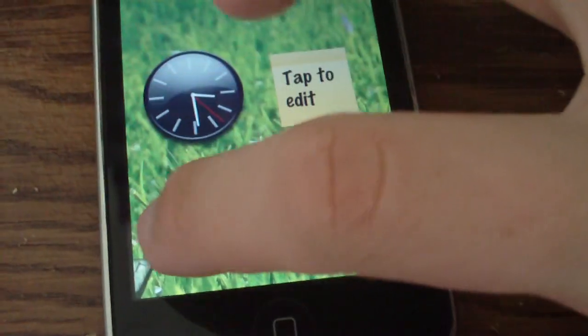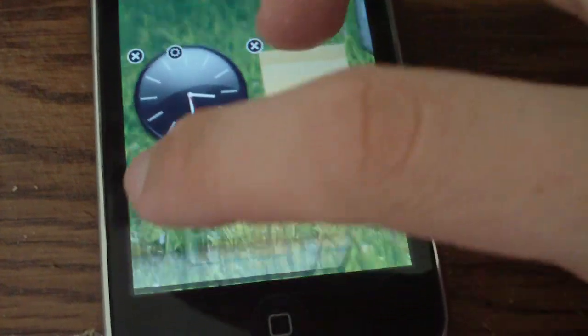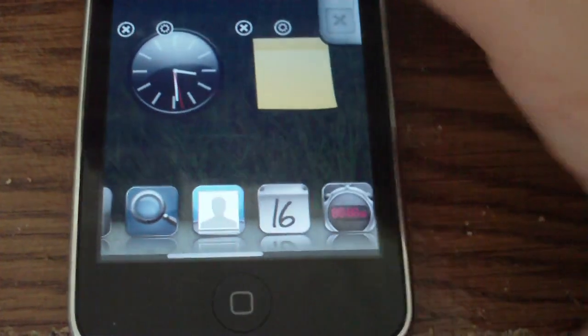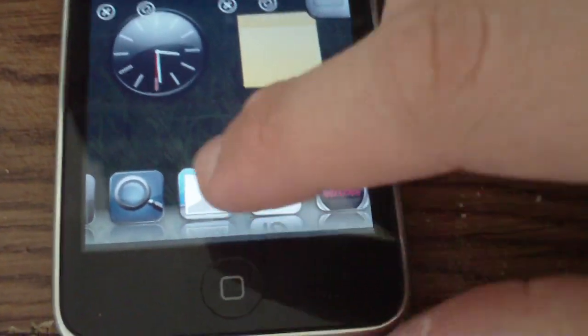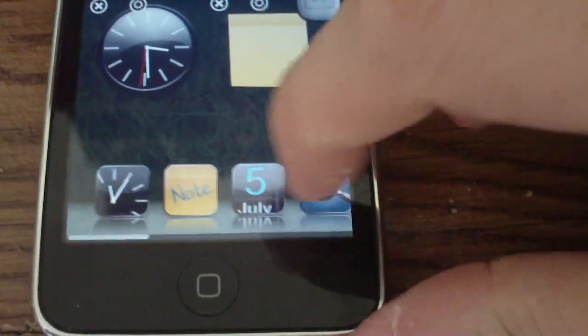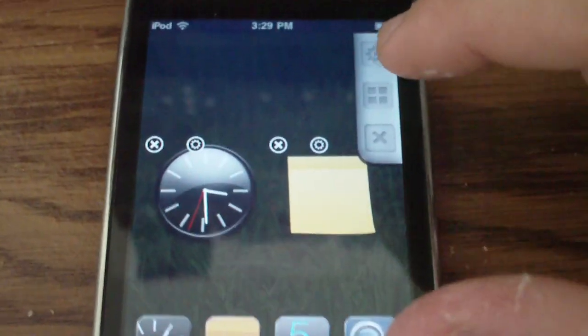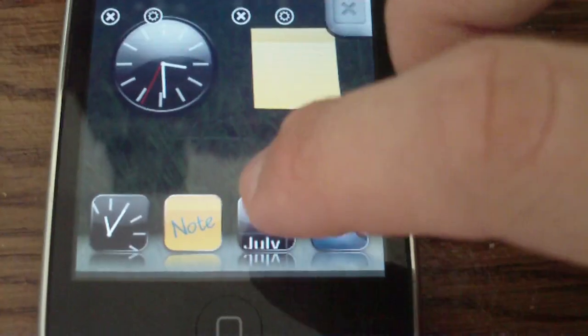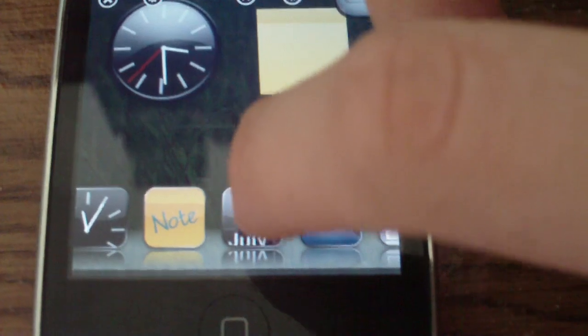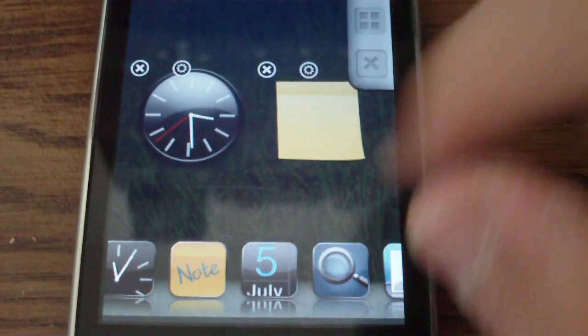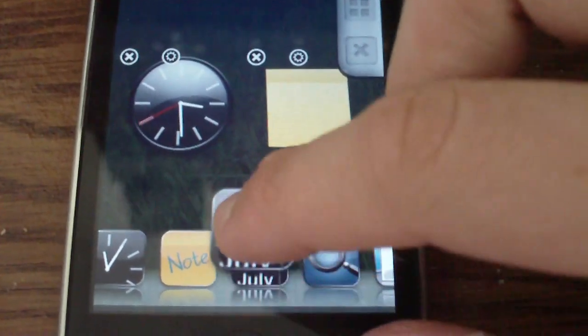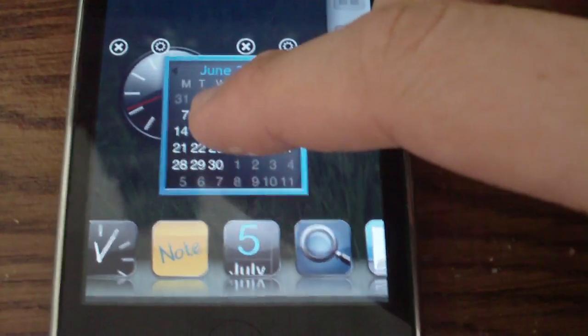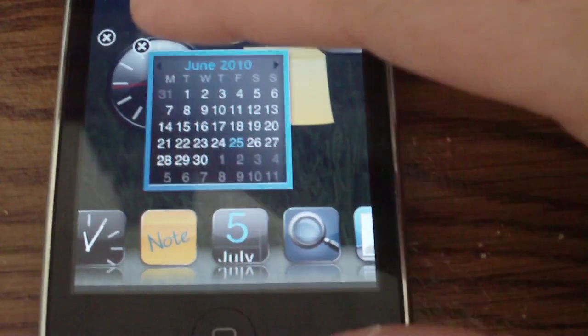Unfortunately they have not added an ability to download new widgets as of yet, but it's still pretty cool that you can have all these widgets on your phone. To open a new widget all you simply do is tap and hold and drag out. As you can see that's the calendar and you let go.